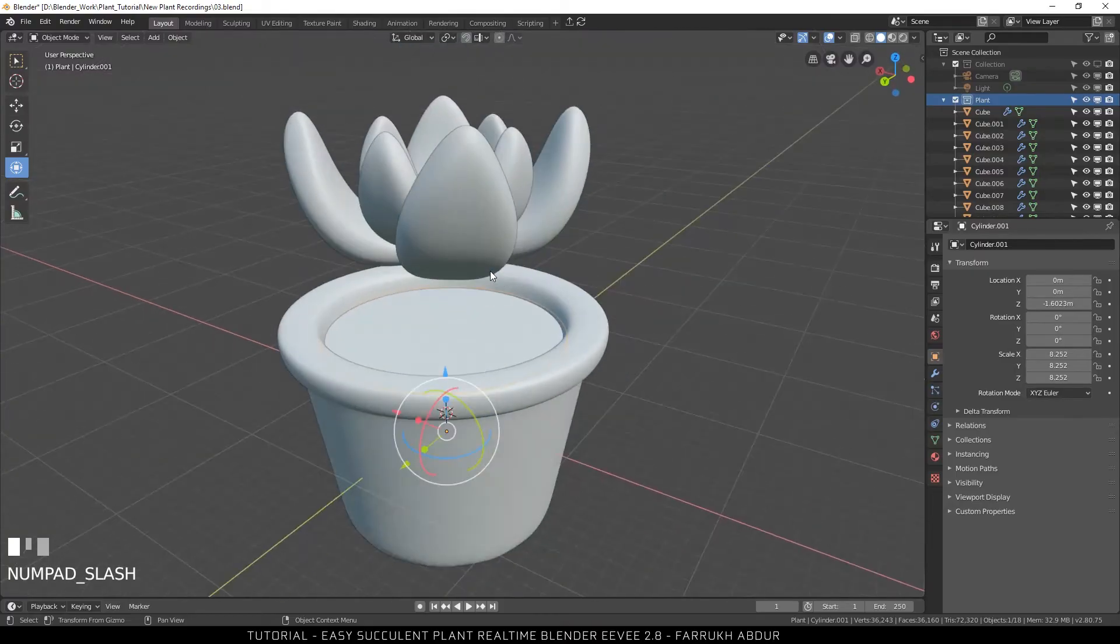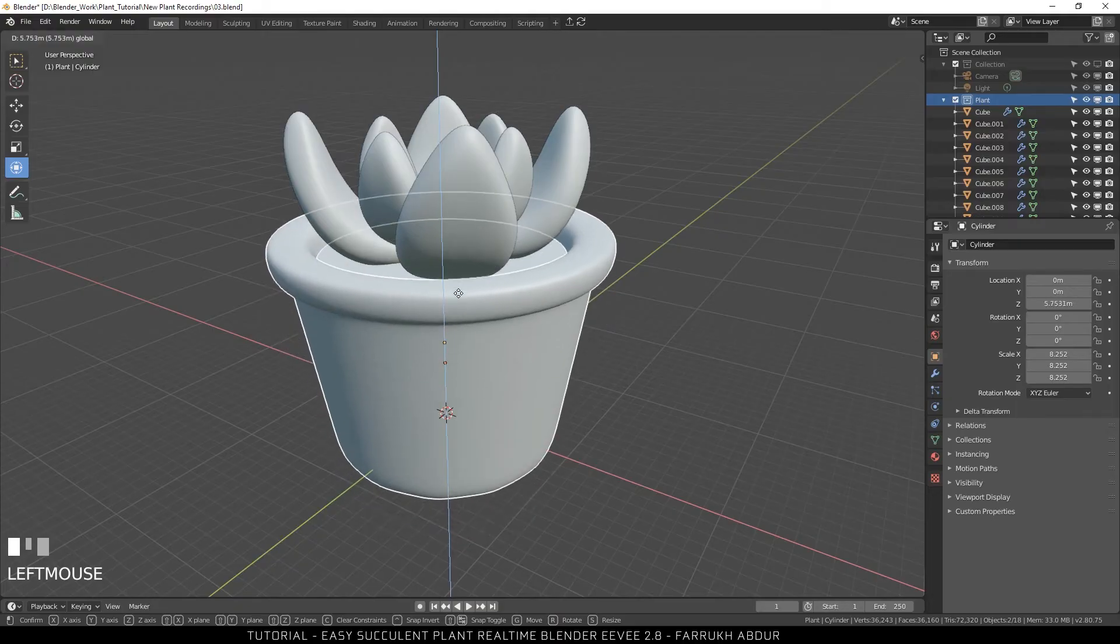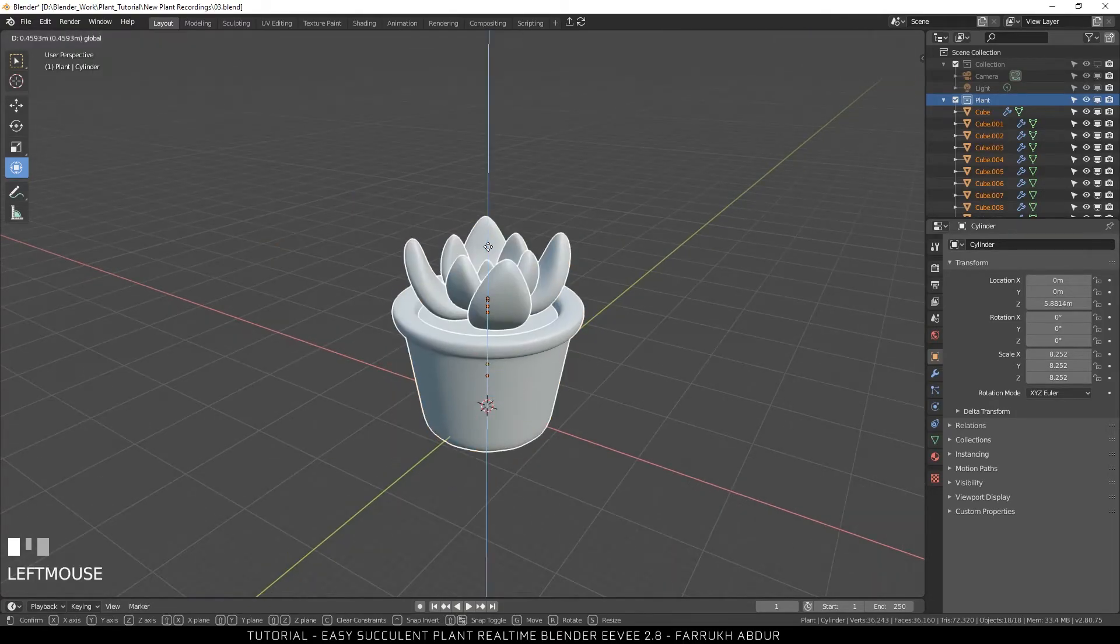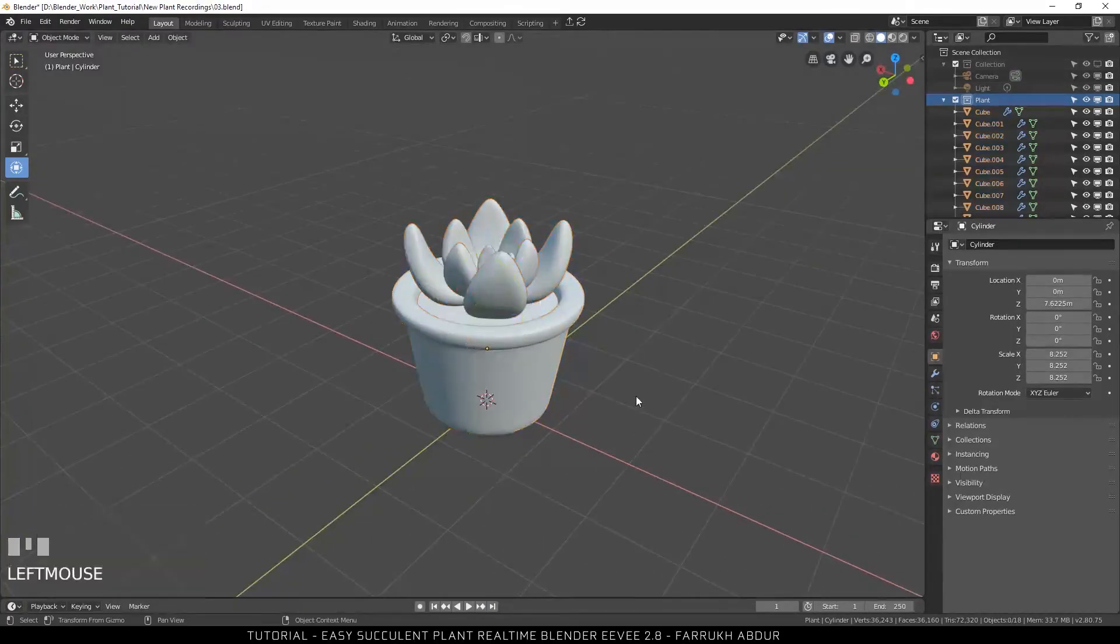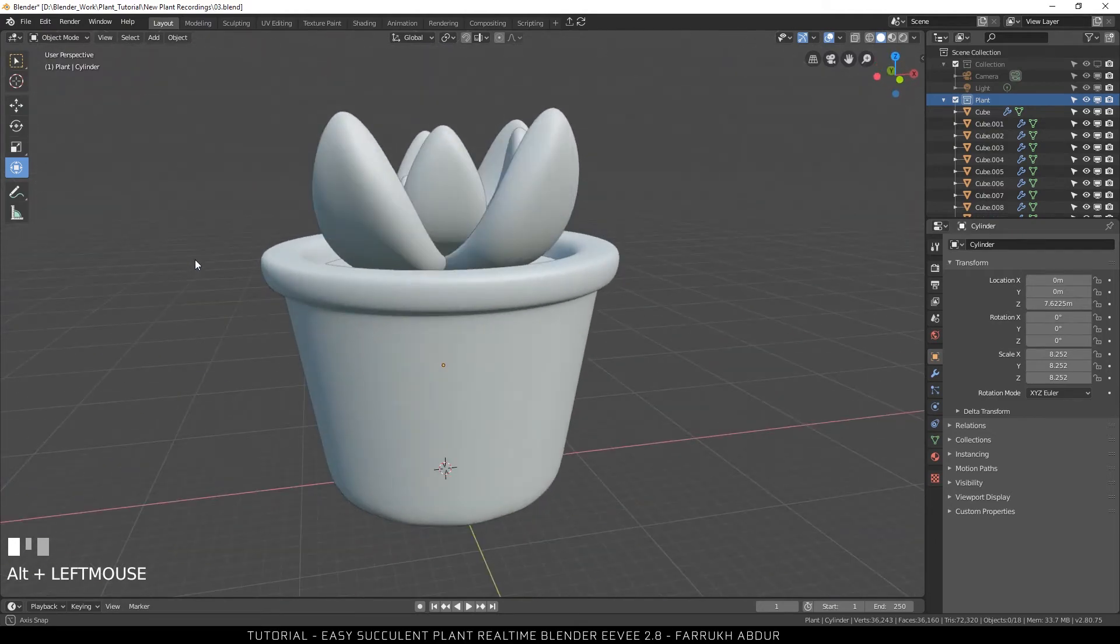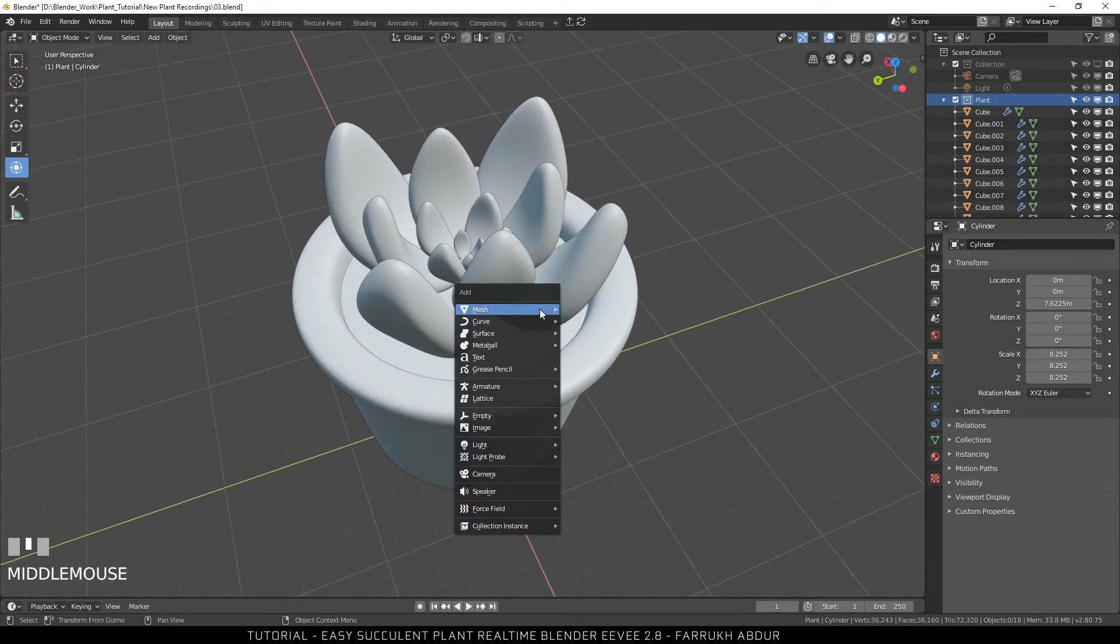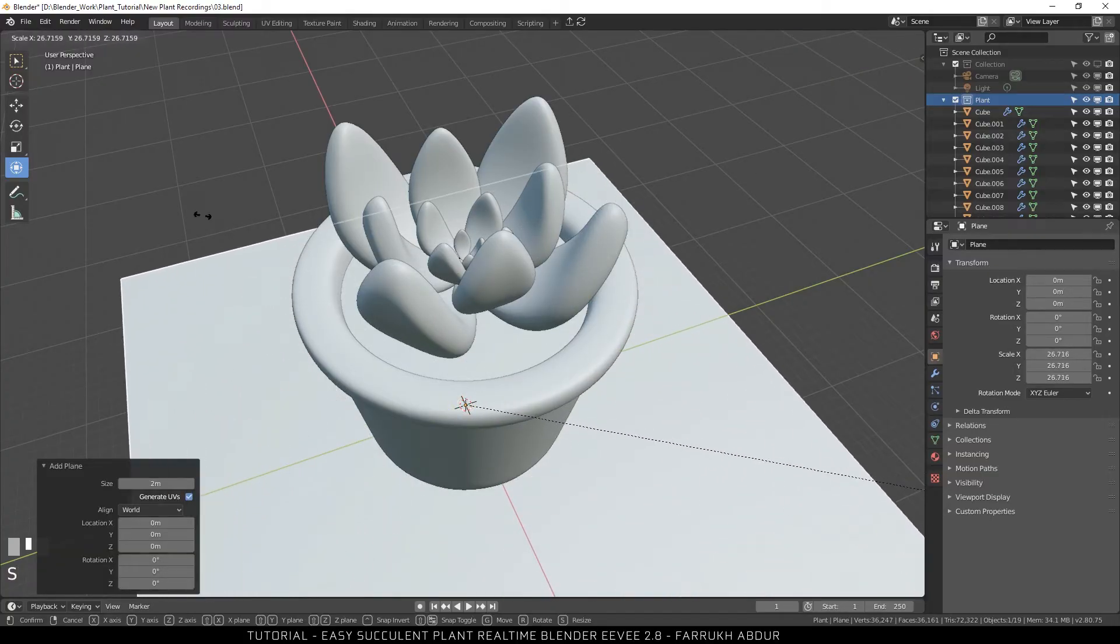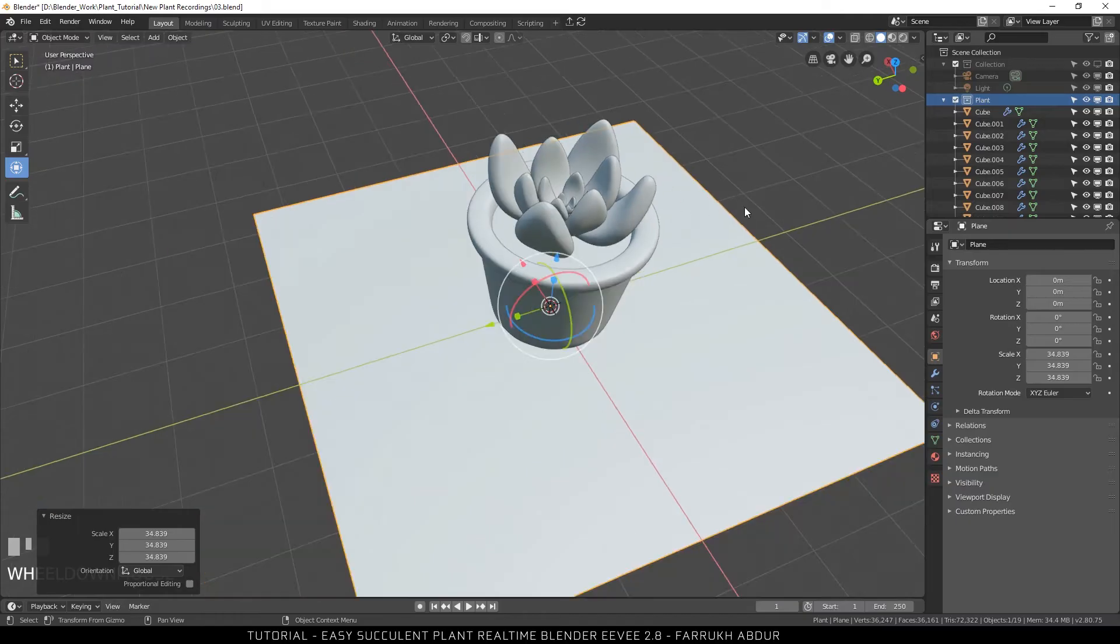Exit the isolate mode. And select the two objects just created. Move them so they look positioned just below the plant object. Next for the ground, it is very simple. Press Shift A and add a plane. Scale up the plane and make it bigger.